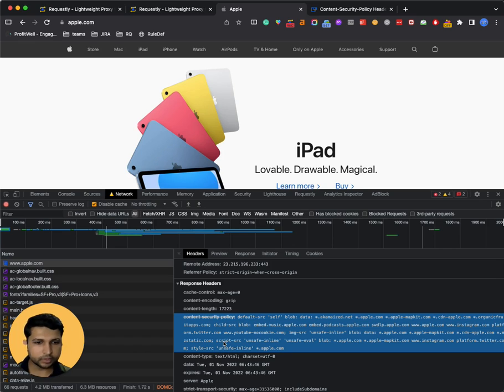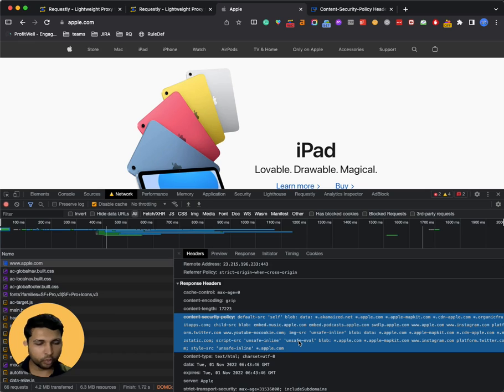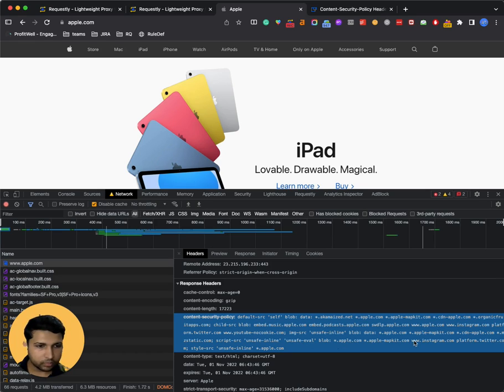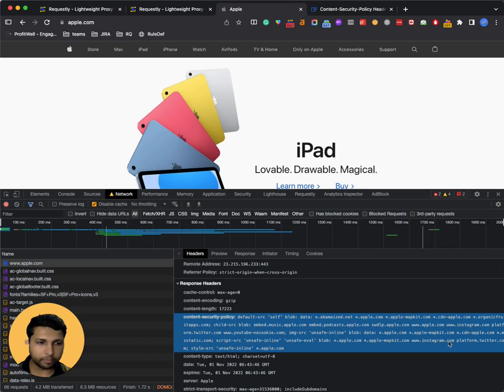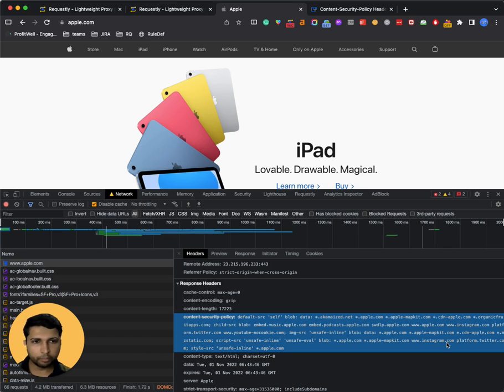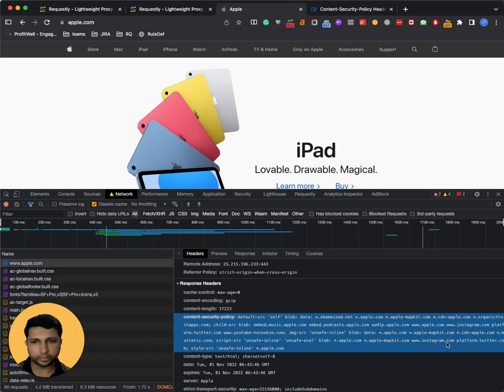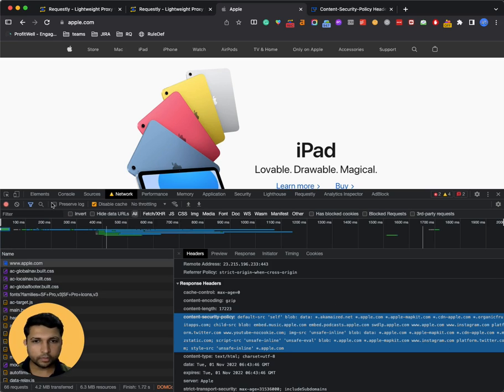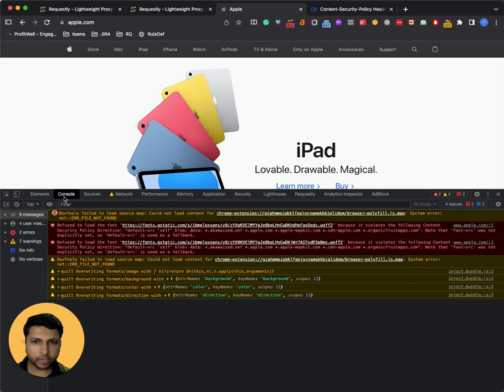You can see in the script-src, it's mentioned that it is safe to load scripts from start.apple.com, even instagram.com and platformlocator.com. But your script may be on some other domains, so you will not be able to load script from your domain.